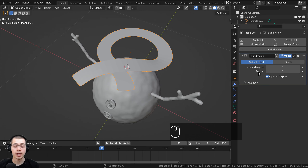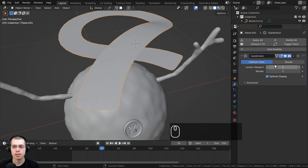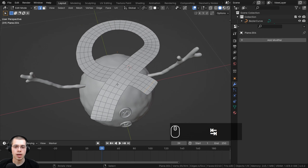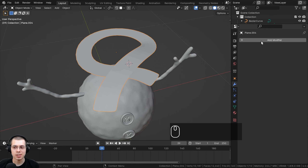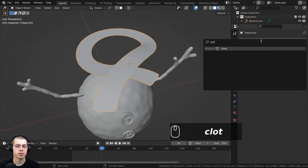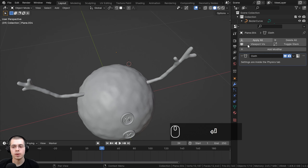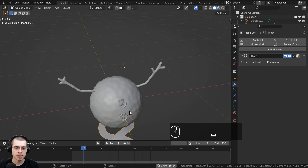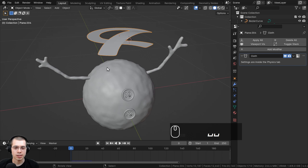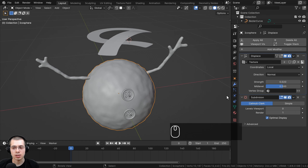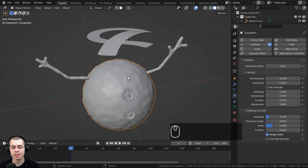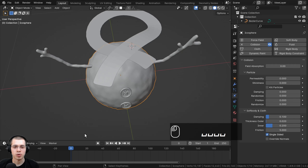Go back to object mode and apply the subdivision surface modifier — click the dropdown and choose Apply. Hit Tab to go into edit mode and you can see much more detail on the object. Back in object mode, click Add Modifier and search for Cloth to add it. On the physics properties it will appear. Drag the timeline back to the start and press spacebar — it just falls down, so we need to select the body object and add Collision physics by clicking Collision.